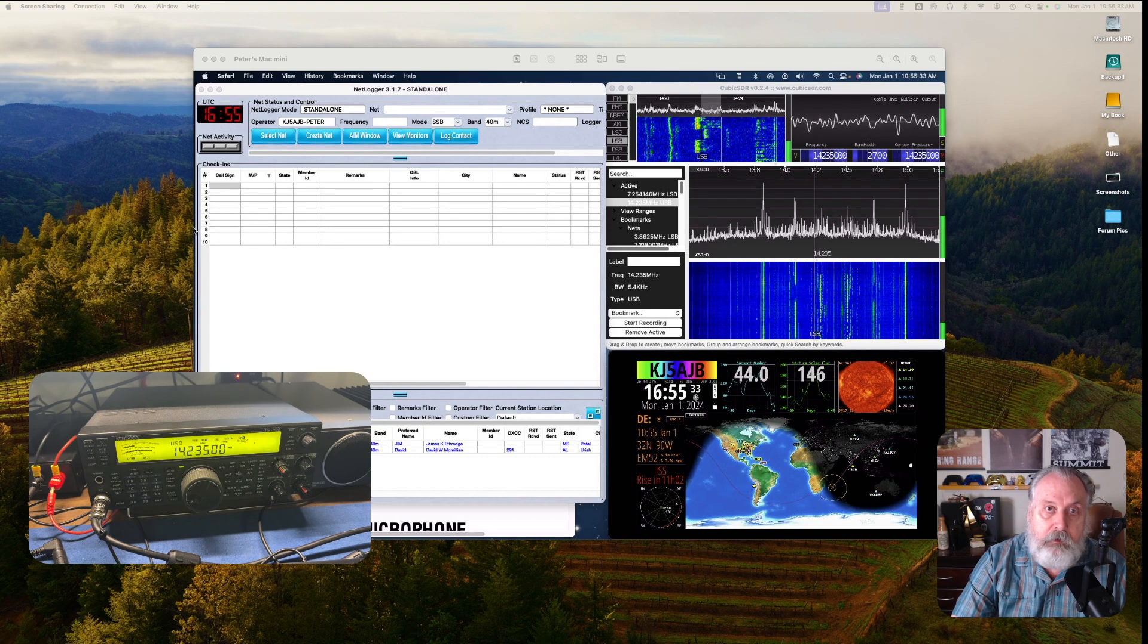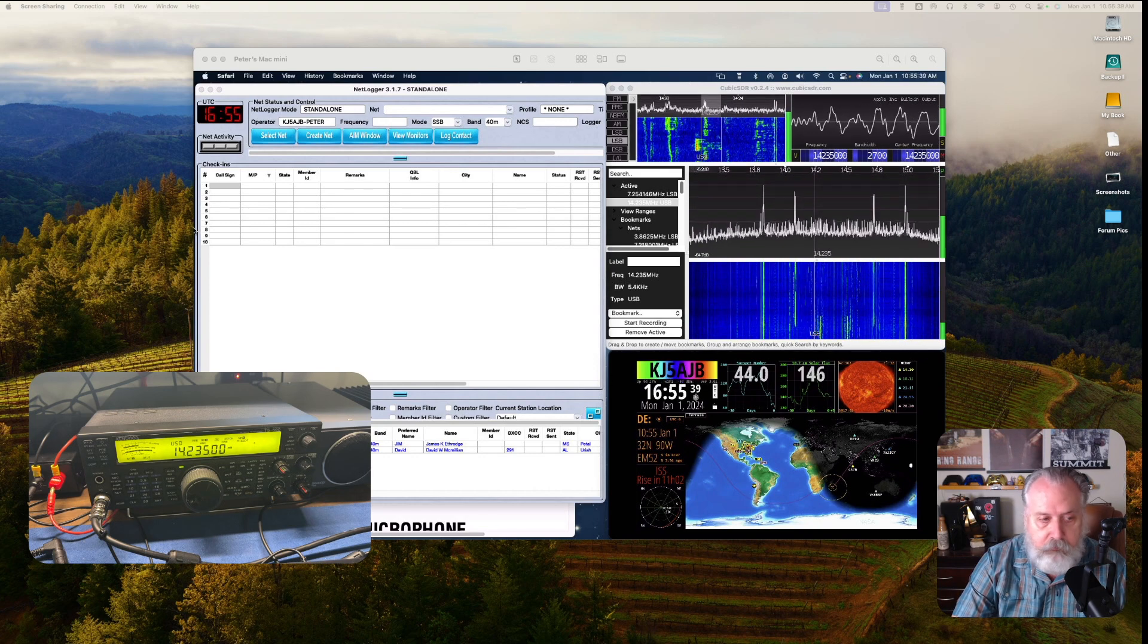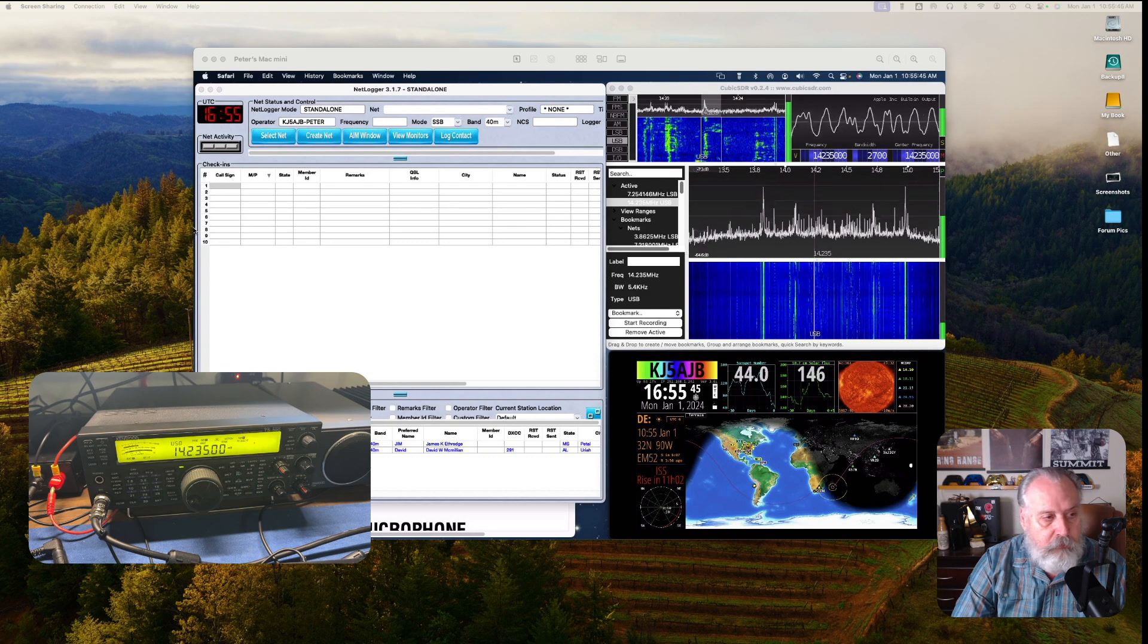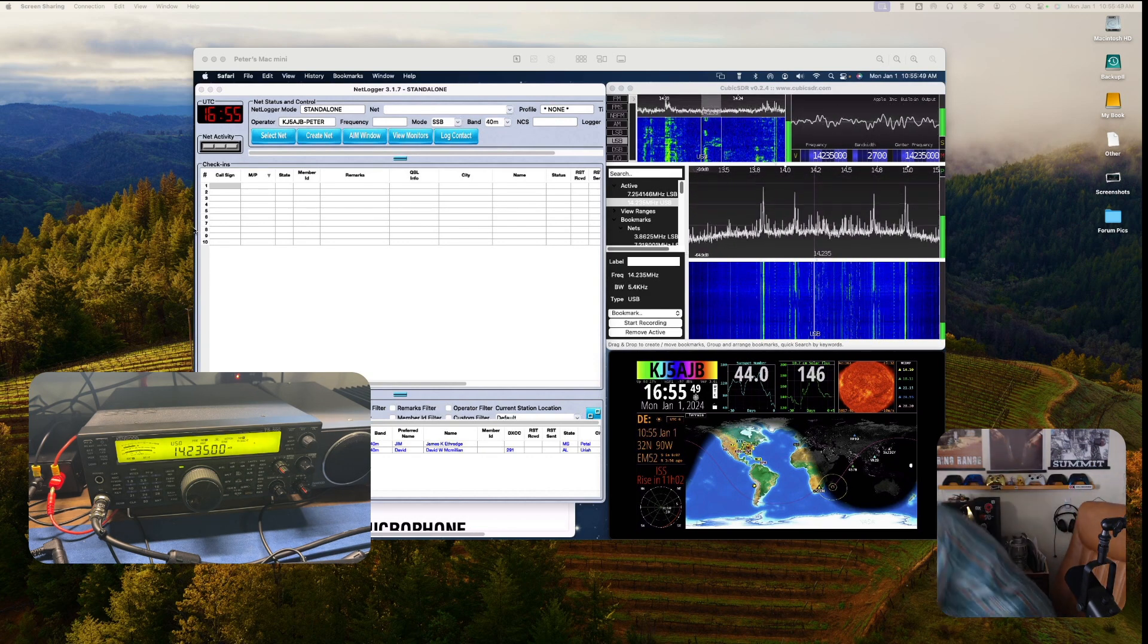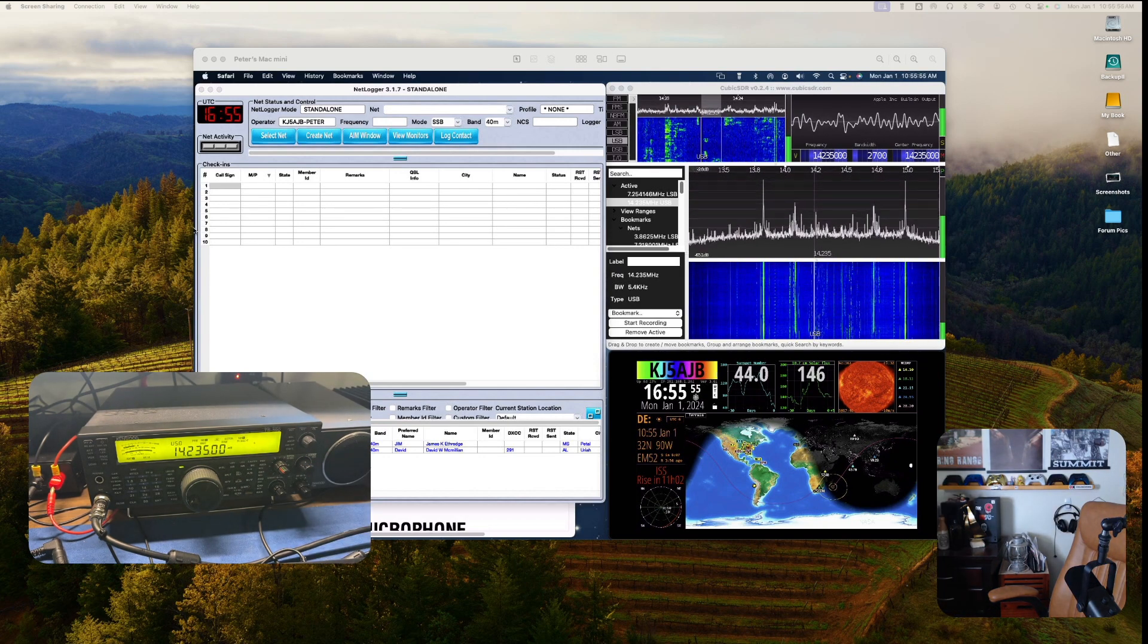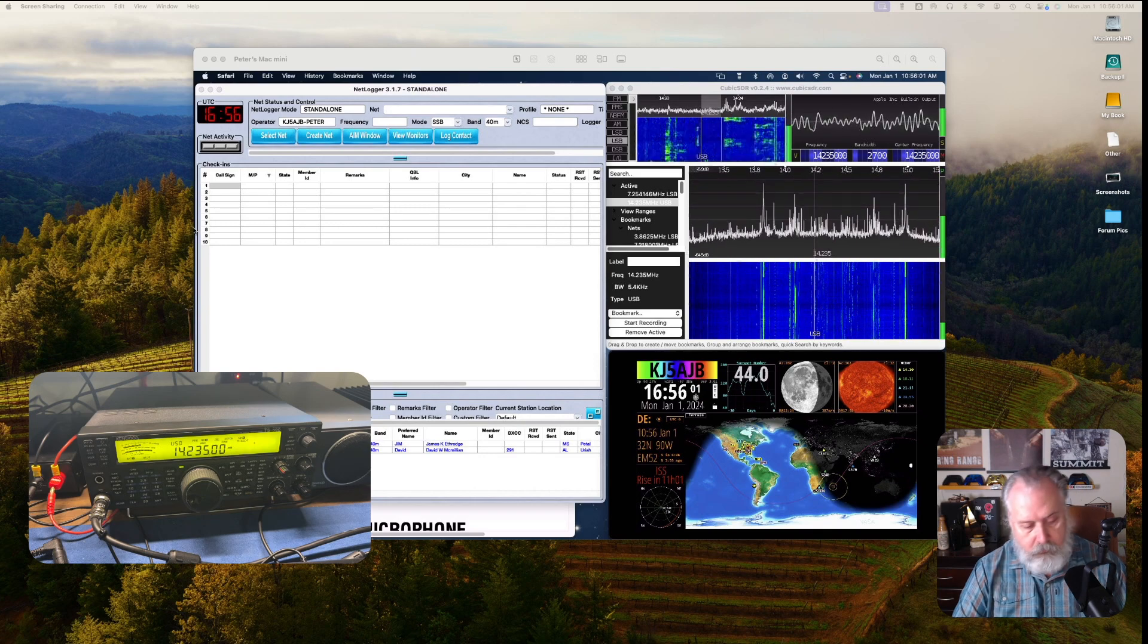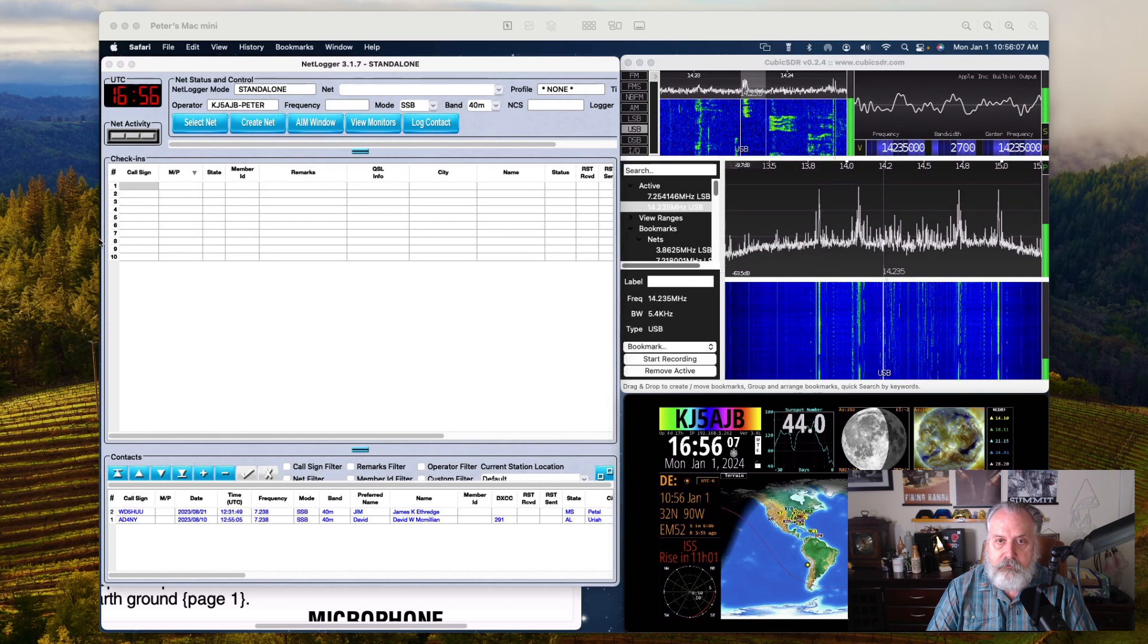I'll expand the screen a bit when I do the setup demonstration and minimize some of this stuff out of the way so we can get a better look. Let me go ahead and unmute that and switch over here to get rid of some of the windows.